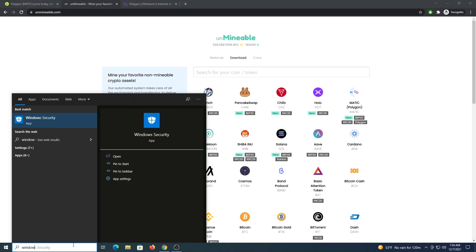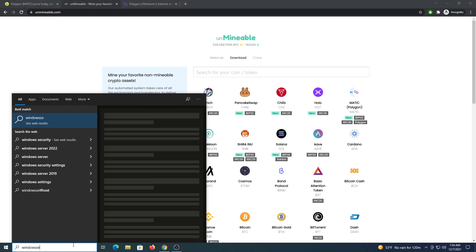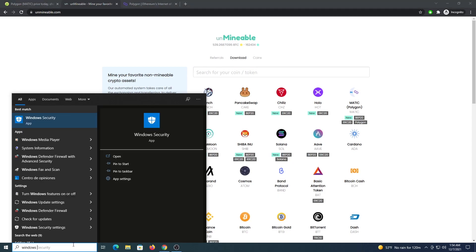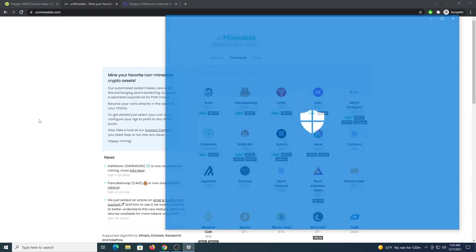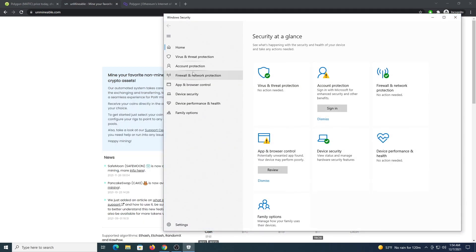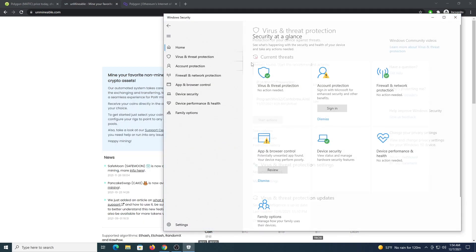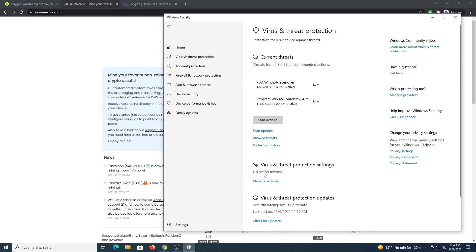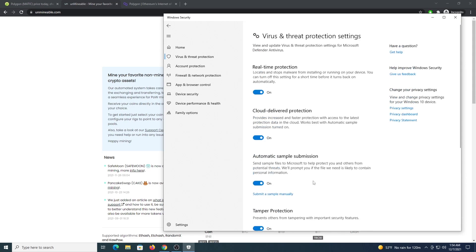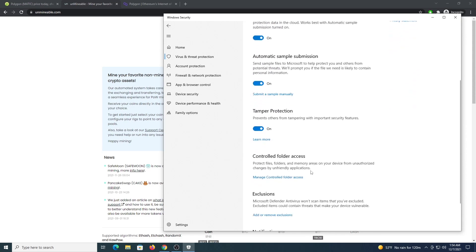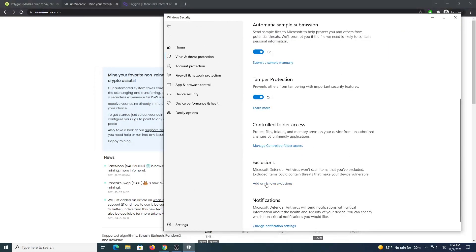The next step is going to your Windows Security and we are going to place an exclusion on a folder. So we go all the way to Virus and Threat Protection, Manage Settings, Exclusions.